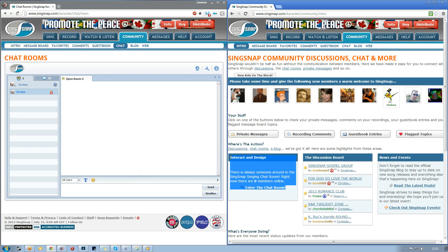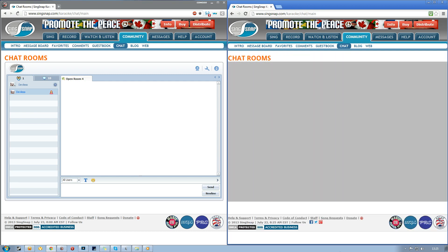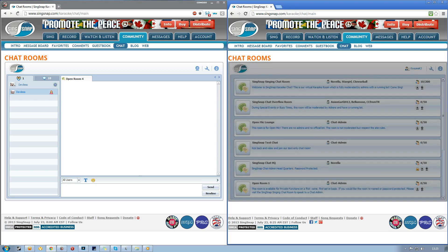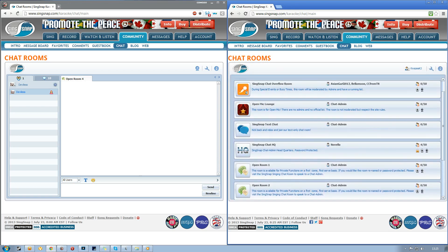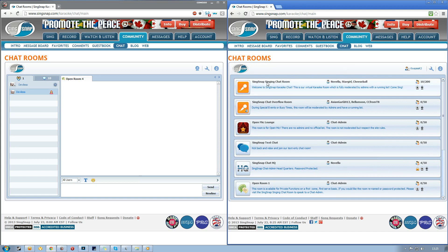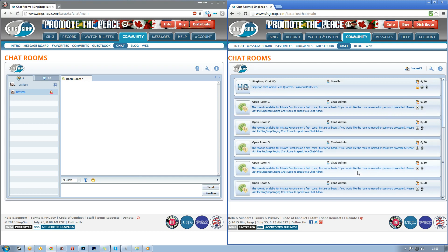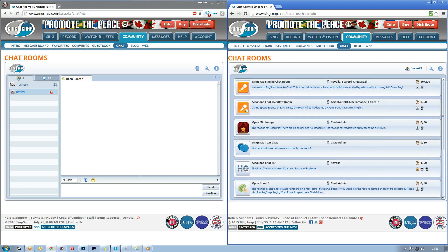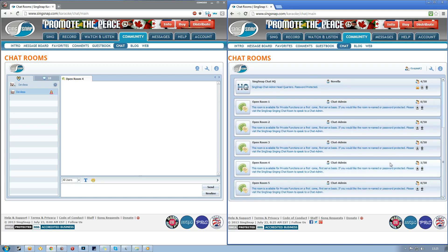What you want to click is either 'Chat Rooms' here or 'Chat'. As you can see, there are lots of rooms. Normally we would go into the singing chat room, but for this we're going to go into a private chat room, which can be booked by going into the singing chat room and talking to an admin.